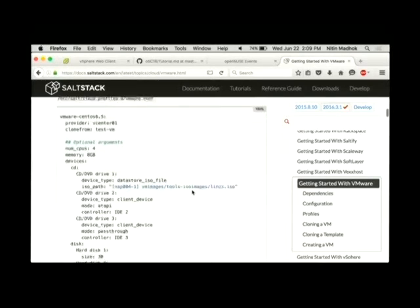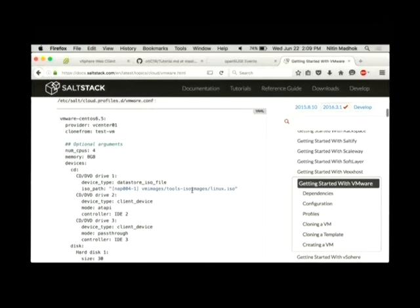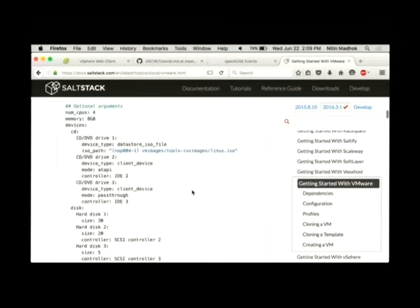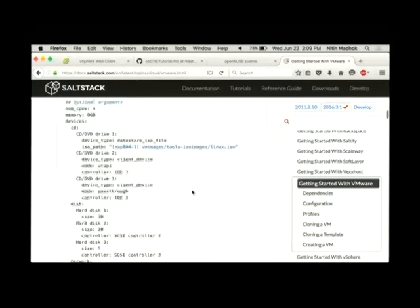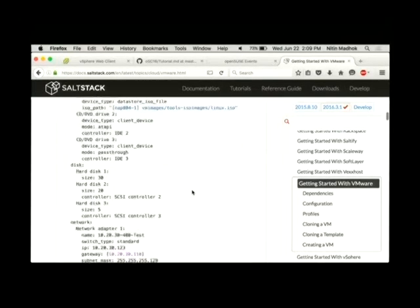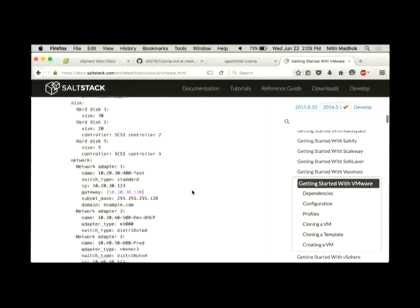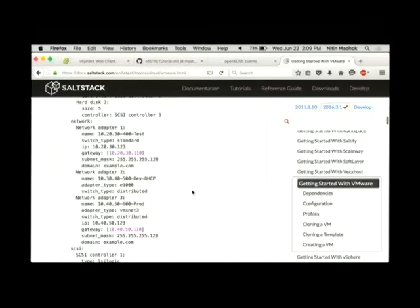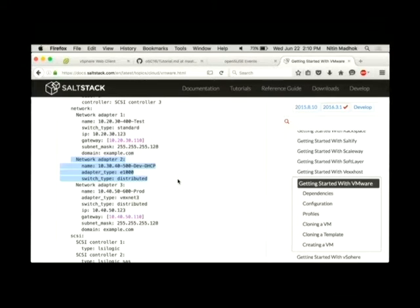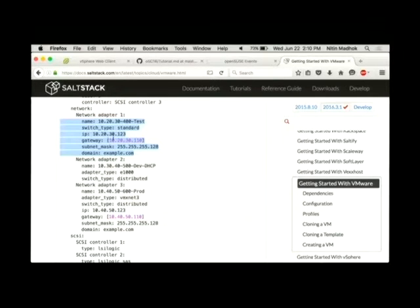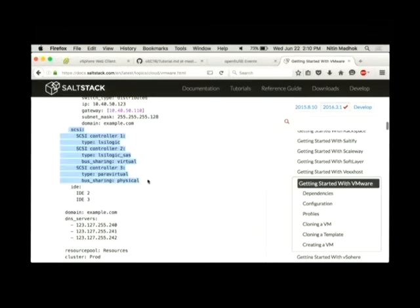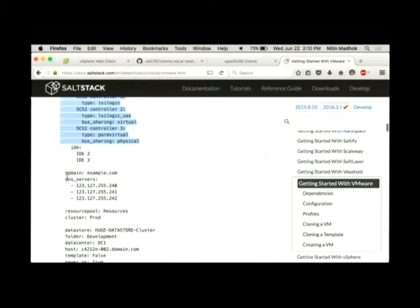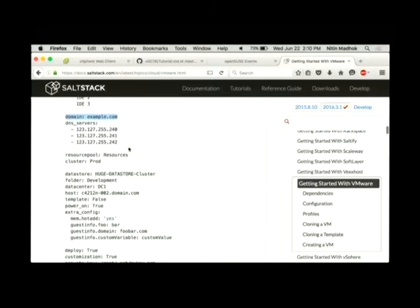So basically, after you configure your provider configuration in your profile, you can specify anything like number of CPUs, memory you want. Specify the CD-DVD drives, specify if you want an ISO to be mapped to that. You can specify what disks, if you want to resize those disks or add them to a specific SCSI controller. In the network section, you can specify network adapters. If the network is DHCP enabled, then you don't have to specify a static IP. If it's a static network, then you can specify IP gateway and subnet mask. You can specify SCSI controllers that you want to create, specify a domain, specify the DNS servers, which get set using VMware tools on your servers.